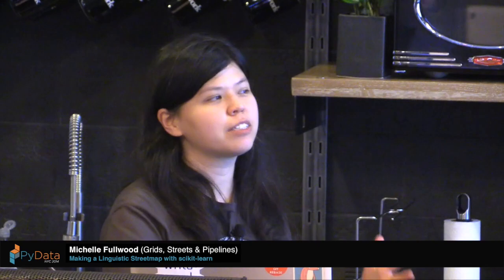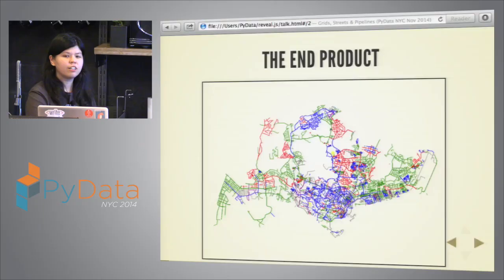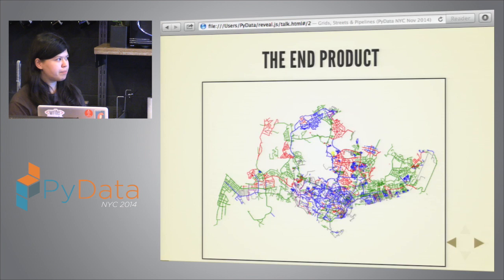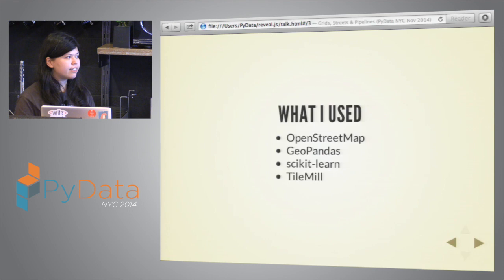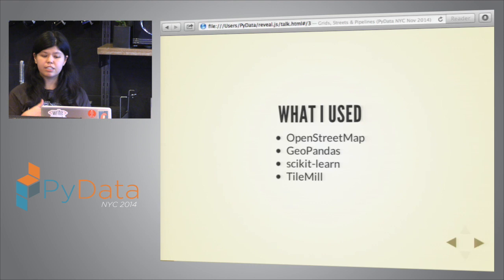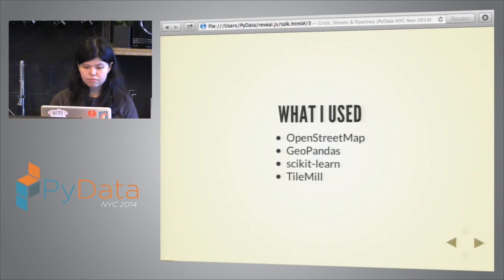My name is Michelle Fullwood. I'm a grad student in linguistics, and I love languages and maps, which is why I put together this thing. It's a linguistic street map of Singapore, where every street is color-coded according to the language of origin of the street name. This is what we're going to build today, using OpenStreetMap data, GeoPandas to manipulate the data, scikit-learn to predict the classification of the street names, and TileMill to make the map. Today's talk will be mostly focused on scikit-learn: building a baseline classifier and trying to figure out ways to improve over that baseline.